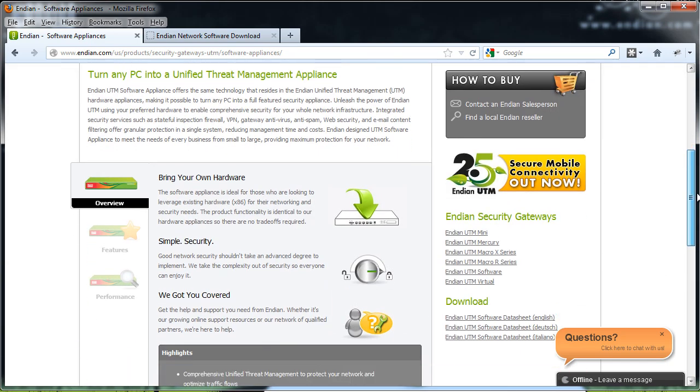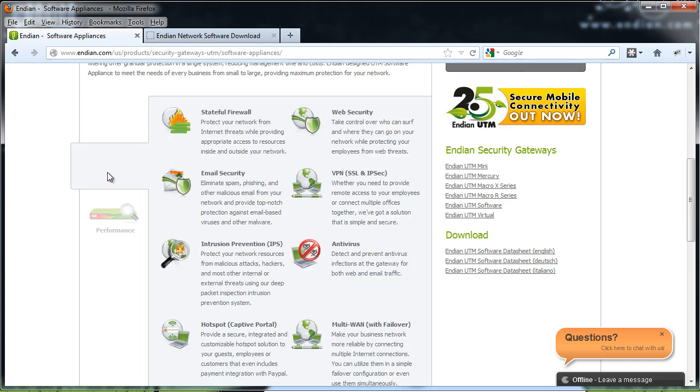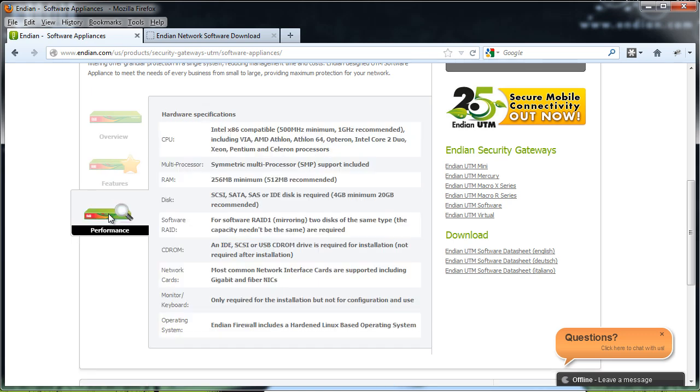We can scroll down and learn more about the Endian software solution. An overview, the features that are included with the Endian operating system and then the performance and hardware specifications. As you can see, the Endian software solution works with most CPU architectures.